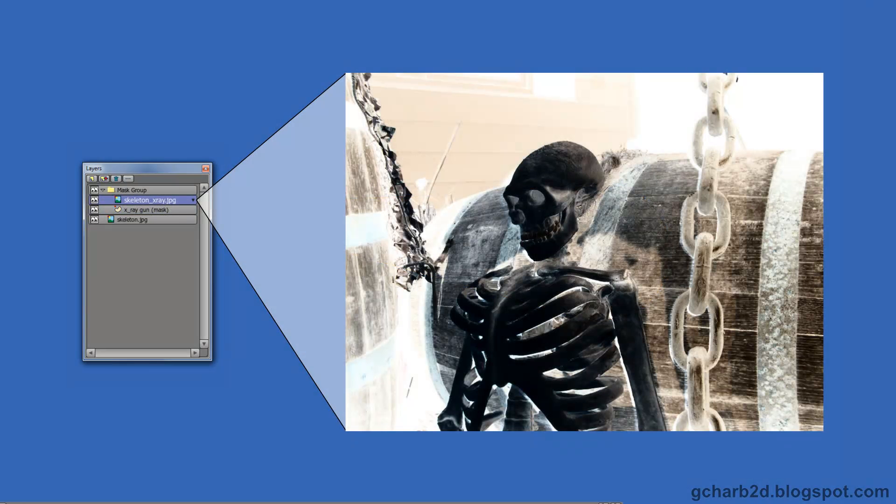At the top of the group layer, we have the X-ray version of the skeleton. This layer is the one being masked and will only show through the mask.